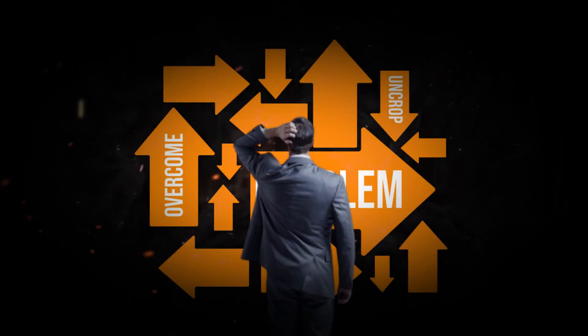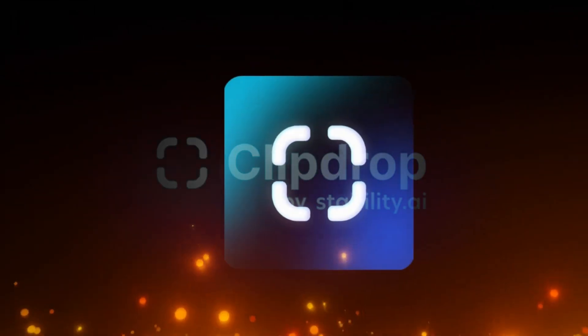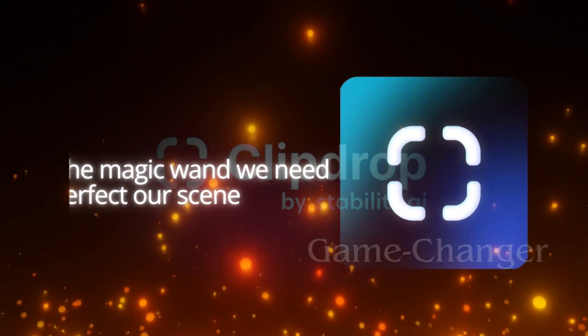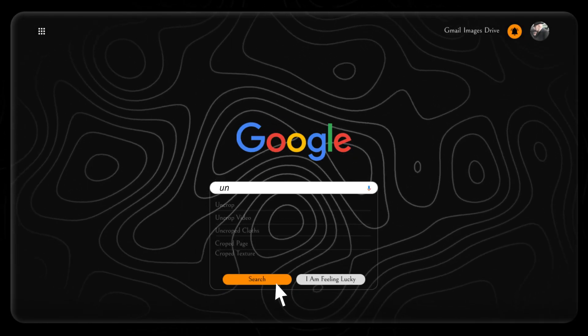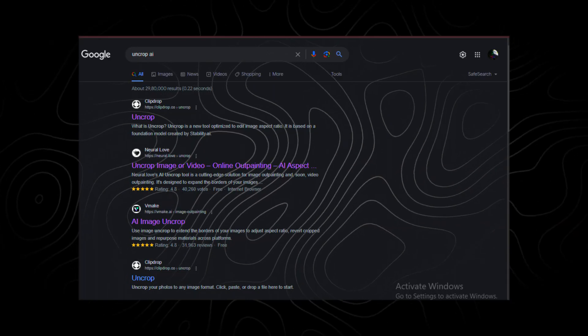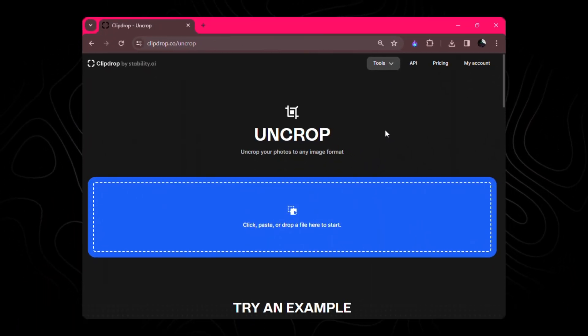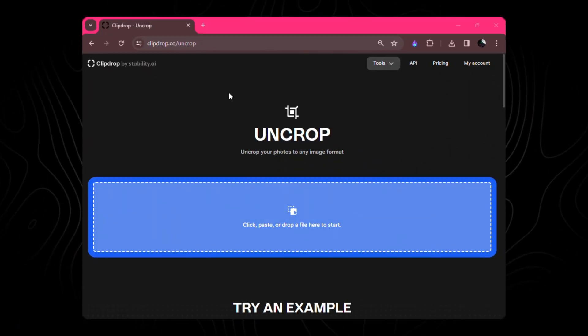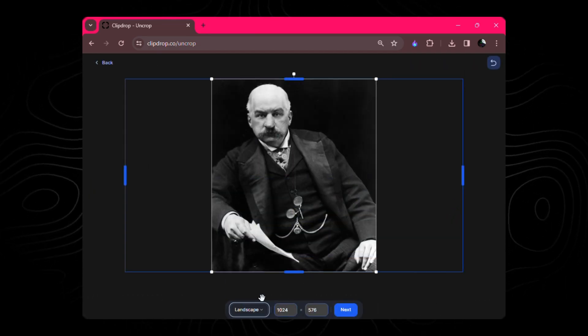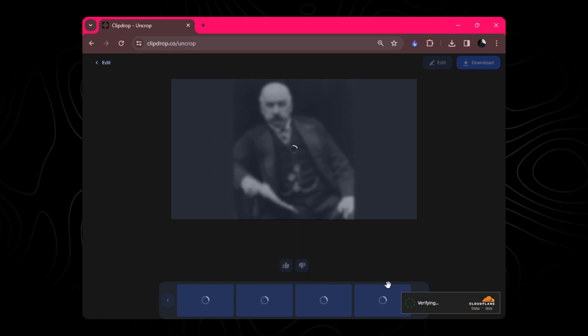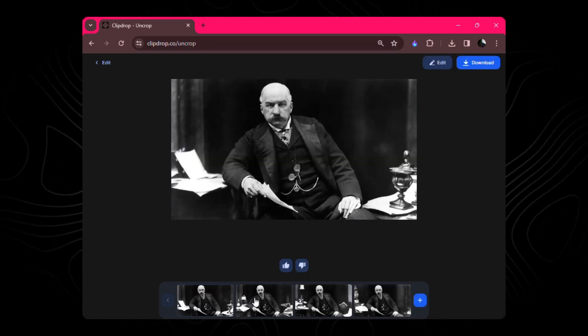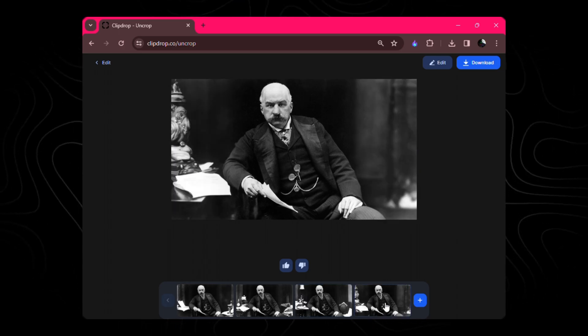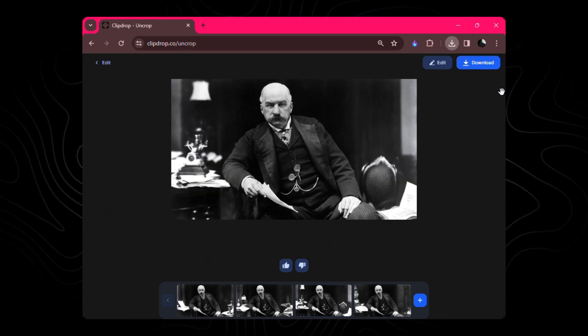This tool, my friends, is a game-changer. It's the magic wand we need to perfect our scene. Head over to Google, type in Uncrop AI, and there you'll find the tool. Click Open, and a drag-and-drop interface awaits you. Simply upload the image, click Next, and choose Landscape as the aspect ratio. And click on Next. After a bit of loading, you'll be presented with four variations of our image. Pick the one that aligns perfectly with our vision. Download it, and we're one step closer to perfection.